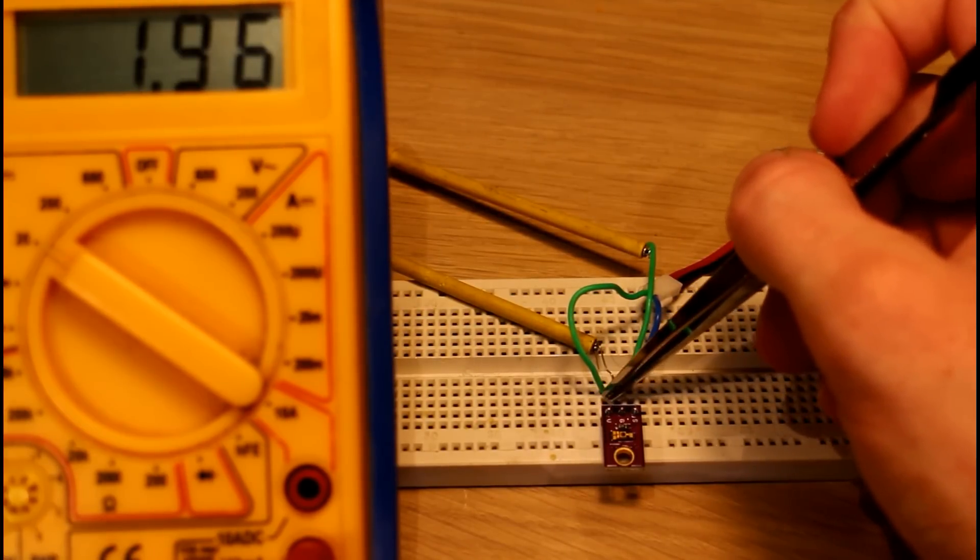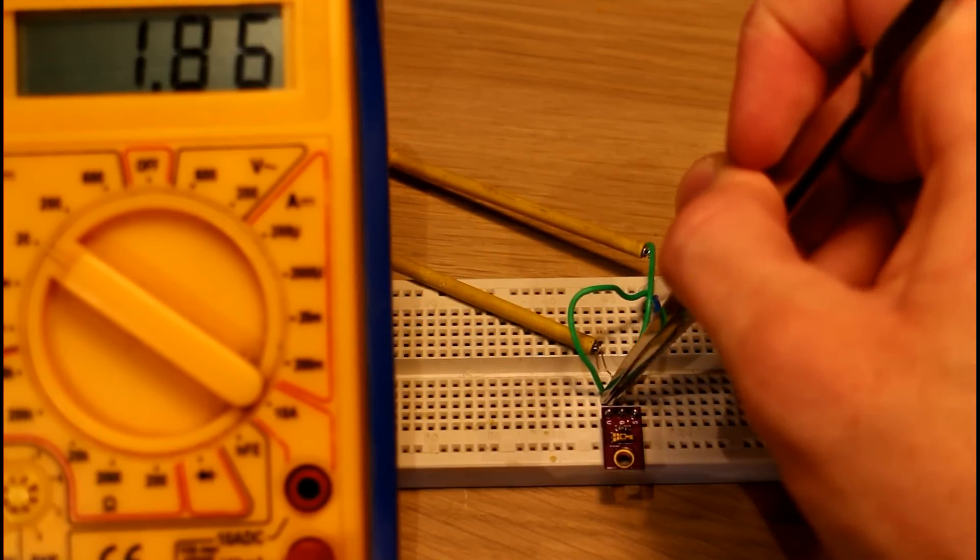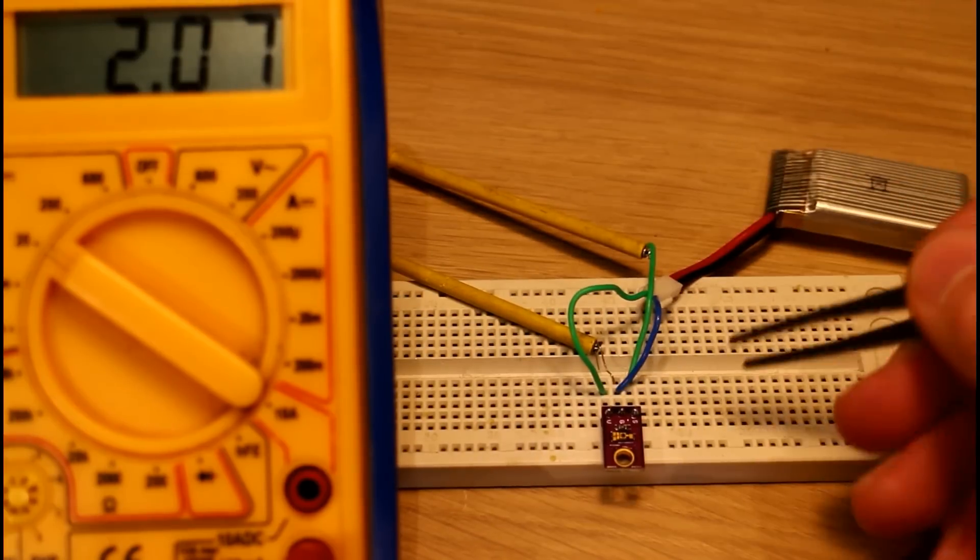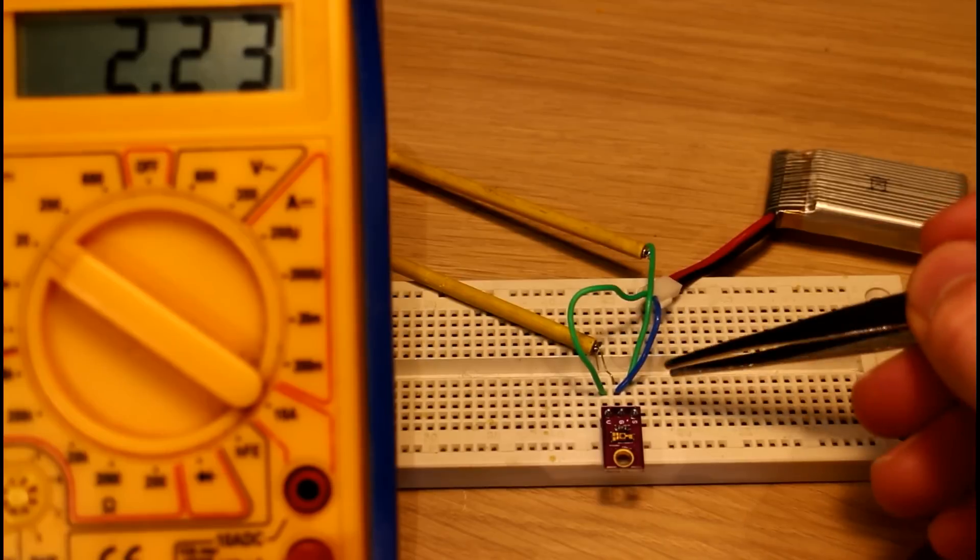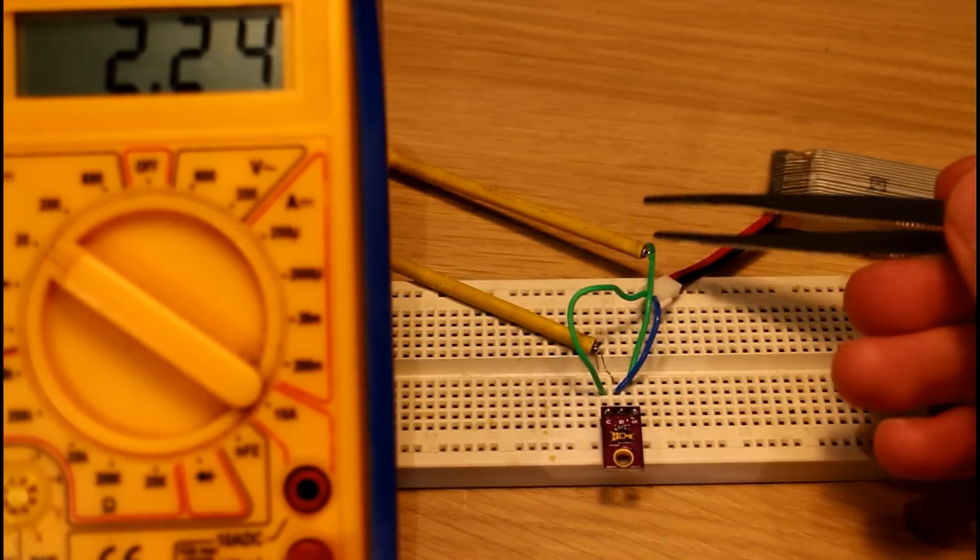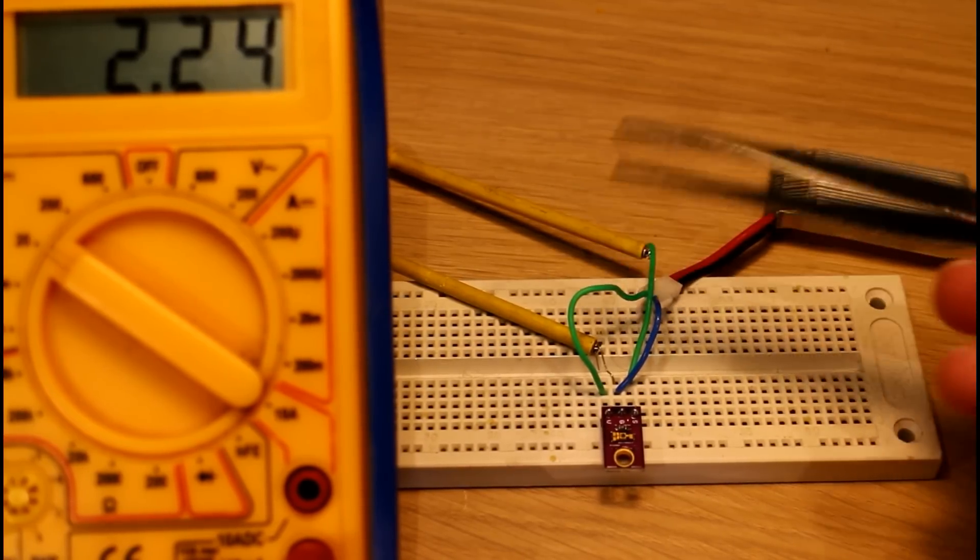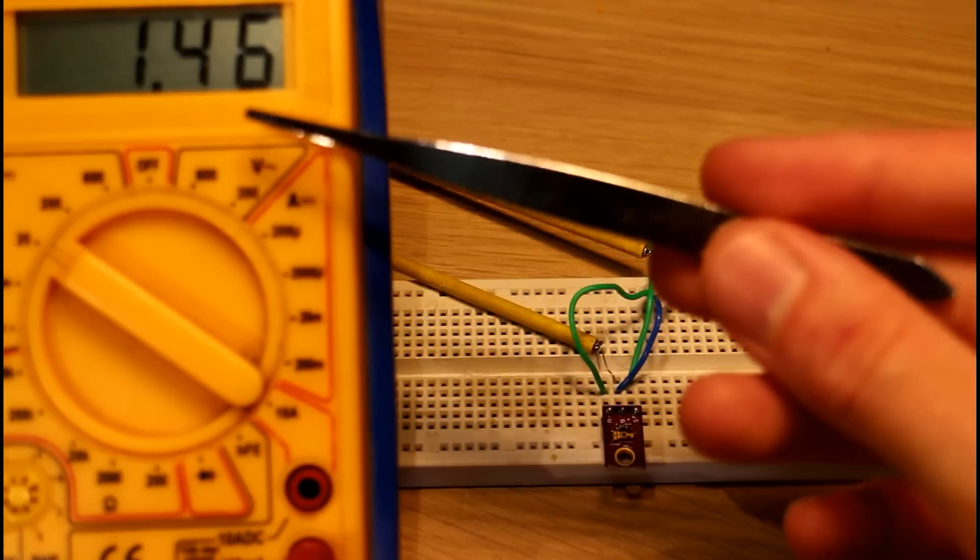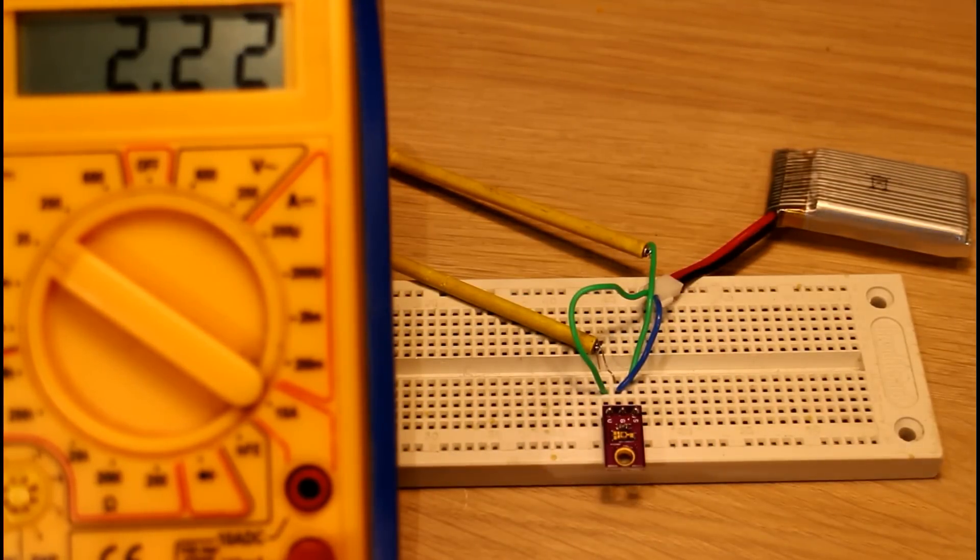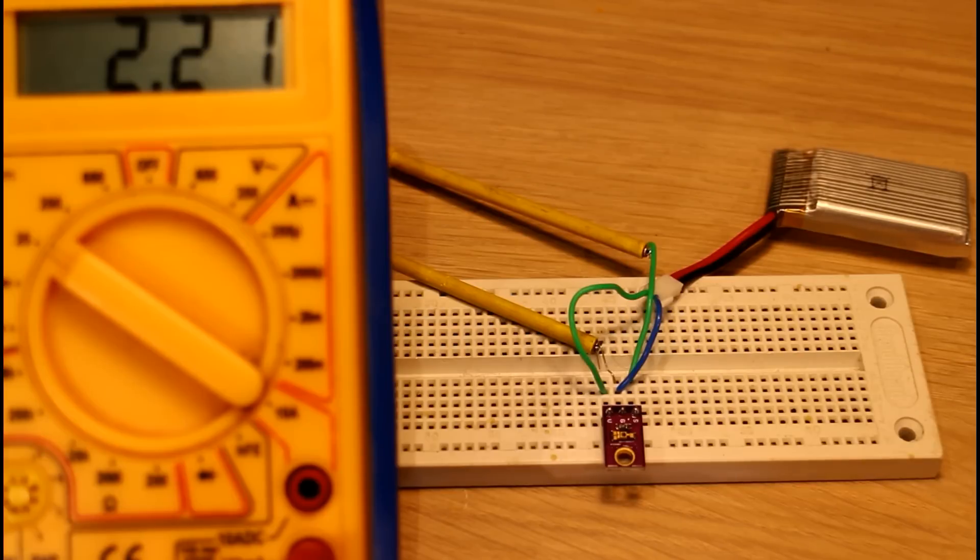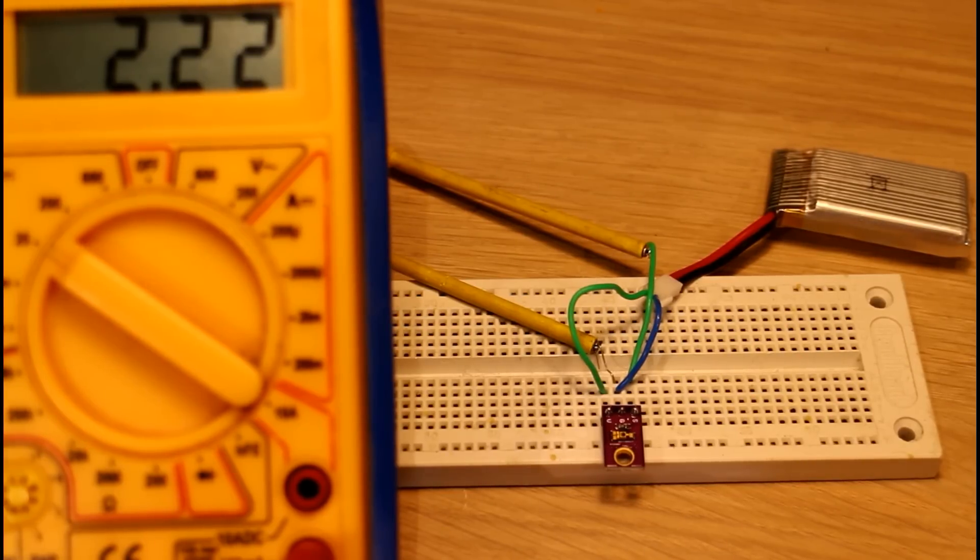What I've done here is hook up a 3.7 volt battery to the V and G lines. On the signal which is on the right hand side, I've connected the other arm of the multimeter. As you can see, we are reading a voltage here. That voltage is proportional to the light intensity.